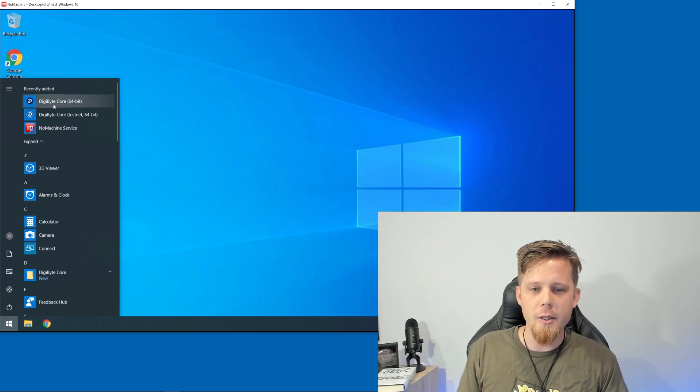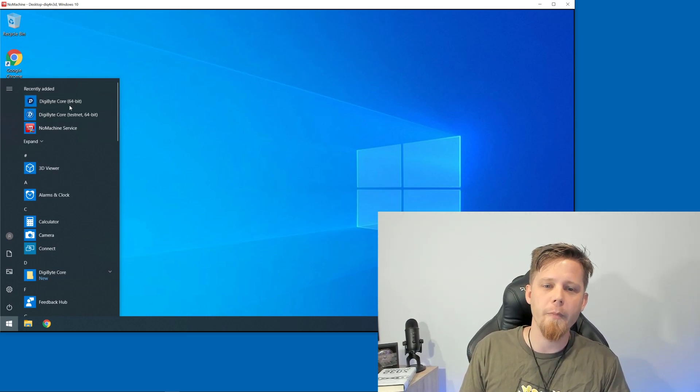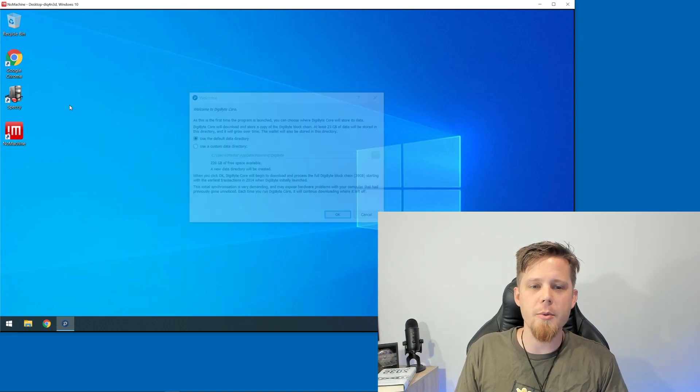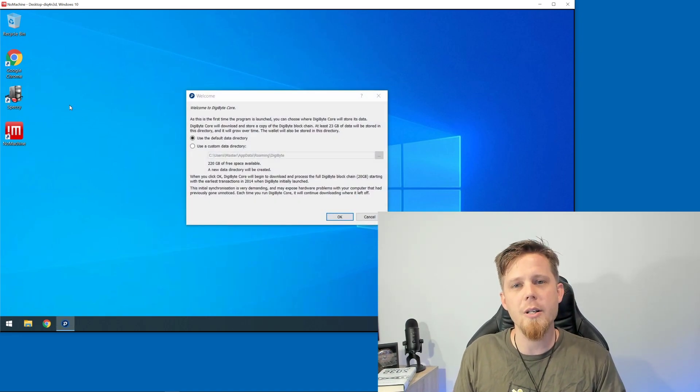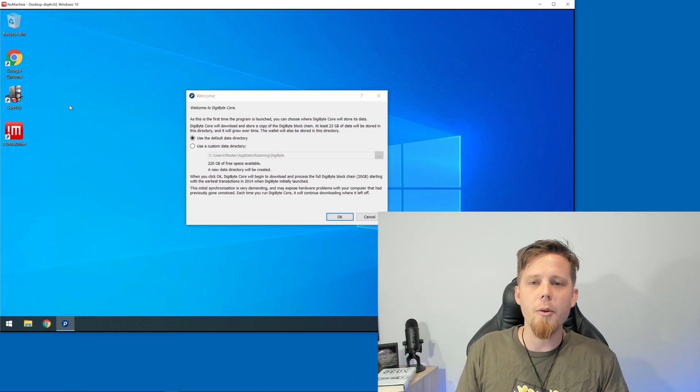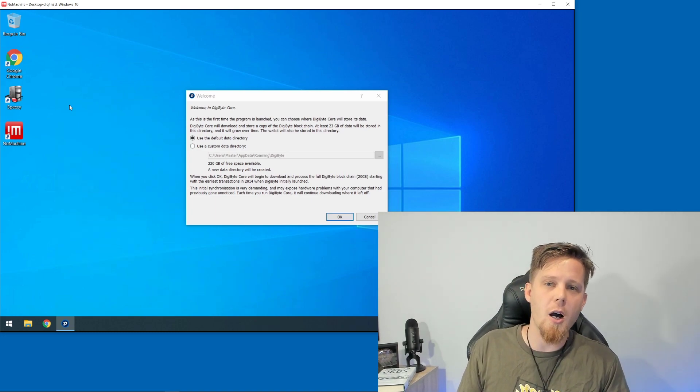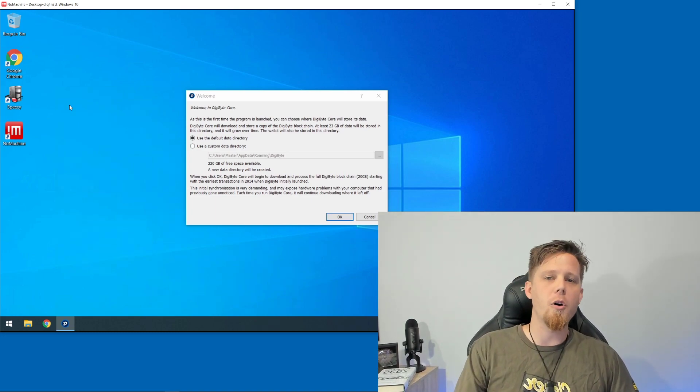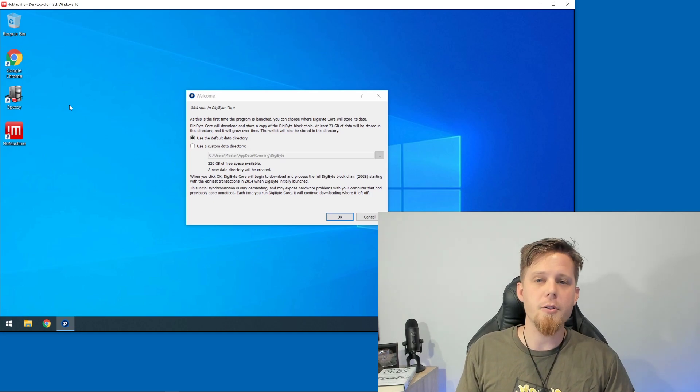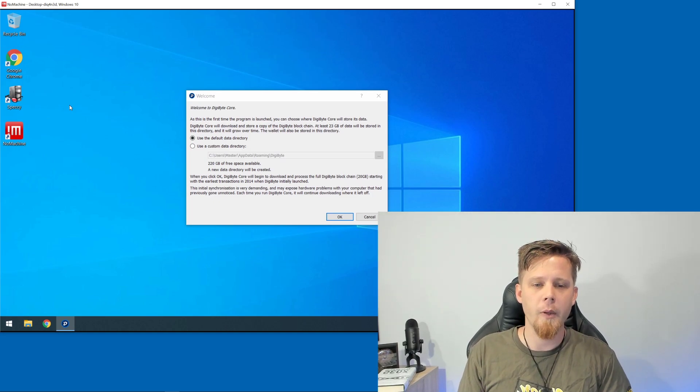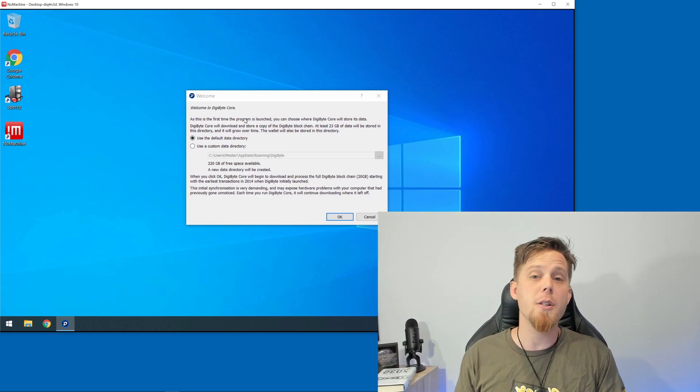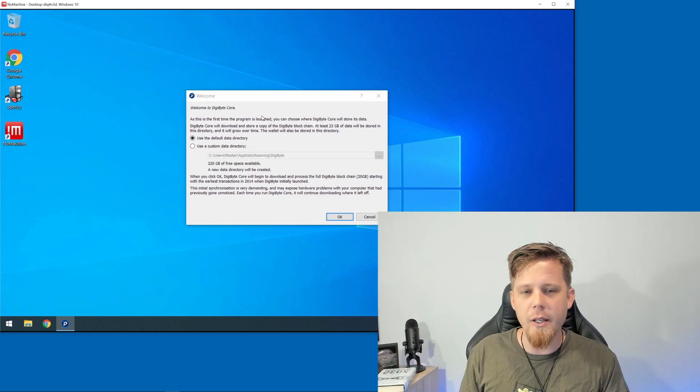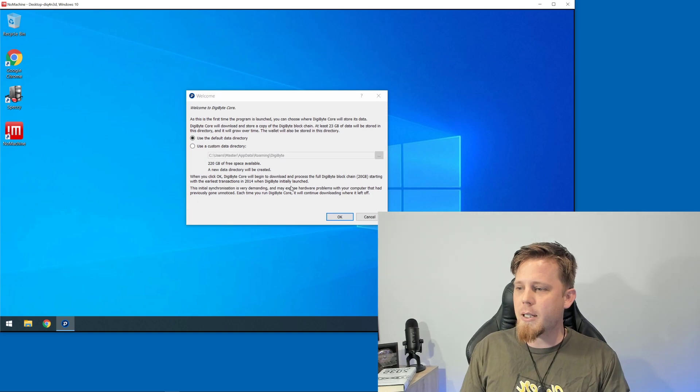You simply want to stick with this one here with the shiny new logo - DigiByte Core 64-bit. When you fire it up for the first time, it's going to ask you where you would like to keep your DigiByte blockchain. This is going to download the entire blockchain from the internet, from the rest of the DigiByte network. In my case, the default directory is fine.